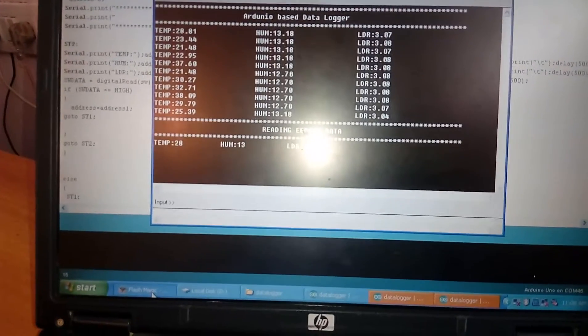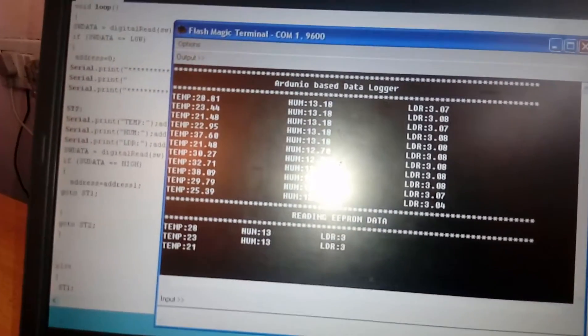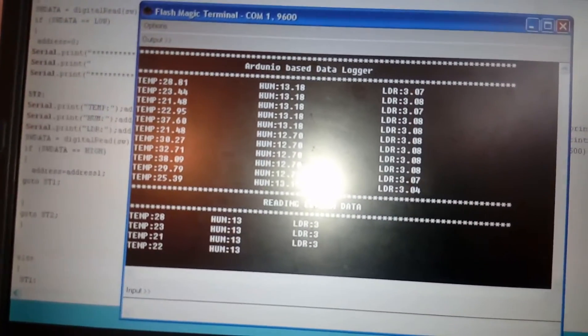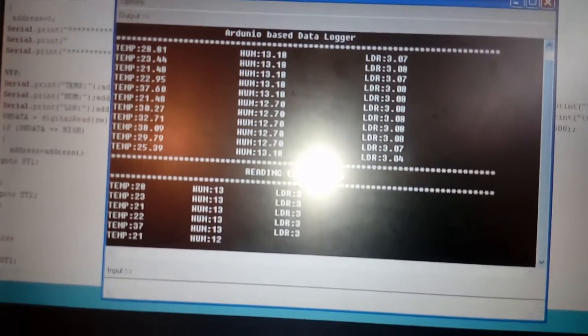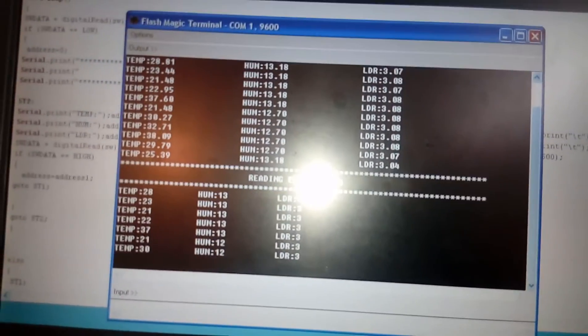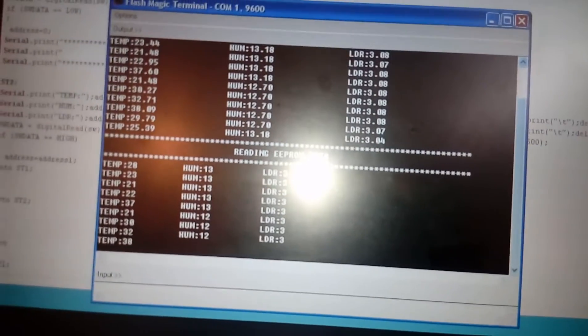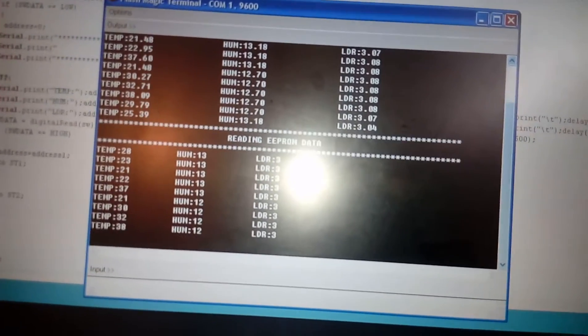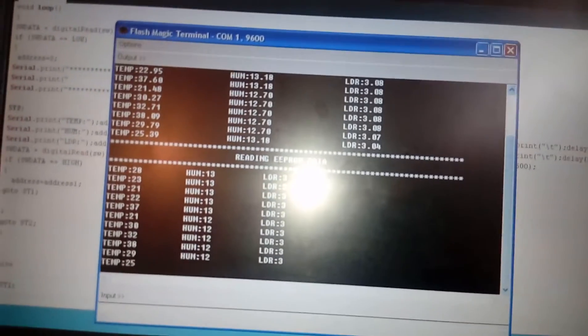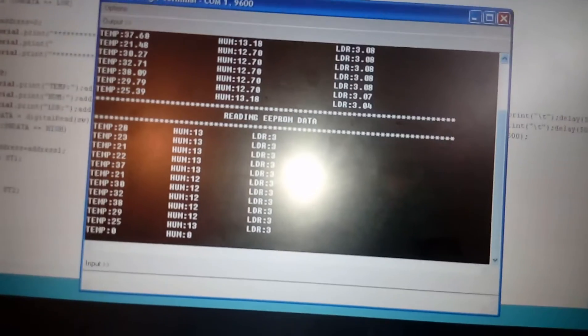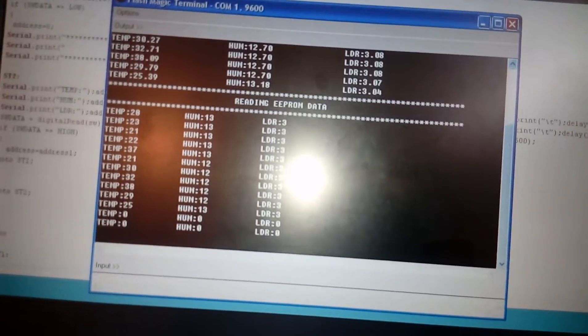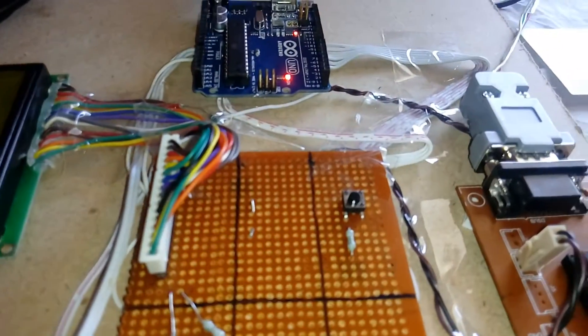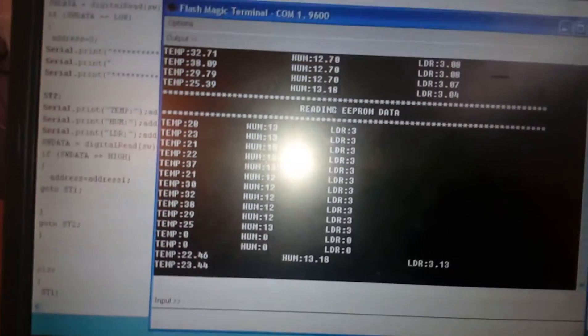Reading, you can observe the temperature 28, 23, 21, 22. So what are the temperatures are restored on the EEPROM, that is continuously displaying. After 33 locations are completed, it will give you 0, 0, 0. So I am going to release the switch. Then 33 portion is continuously loading on the EEPROM.